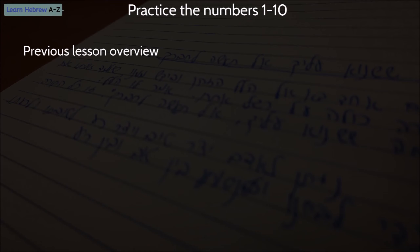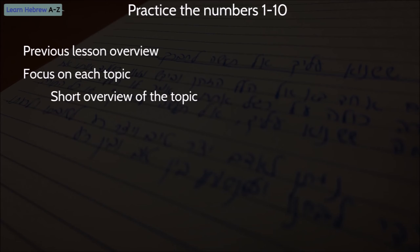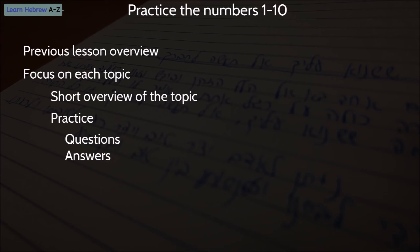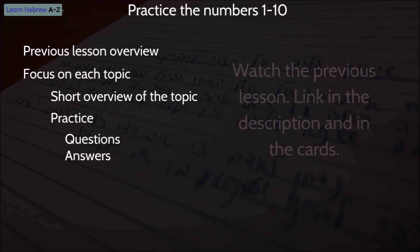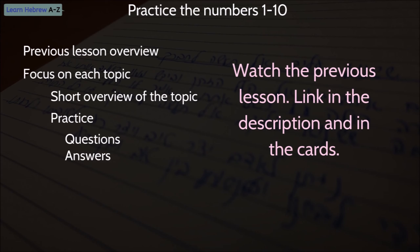Here is how it is going to go. I will start with a short overview of the previous lesson. We will go over each topic, and for each one, I will give you a short overview and then we are going to practice it. I will show you the right way to use numbers by example, and I will also ask you questions relevant to the topic. At the end of each question, I will show you the answer. If you haven't watched the previous lesson, I recommend you go ahead and watch it before this practice lesson. The link is in the description and in the cards.